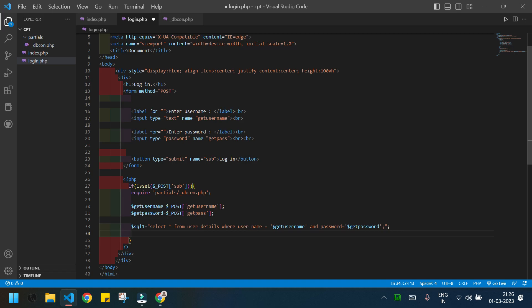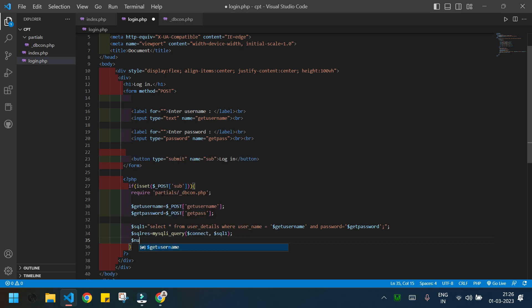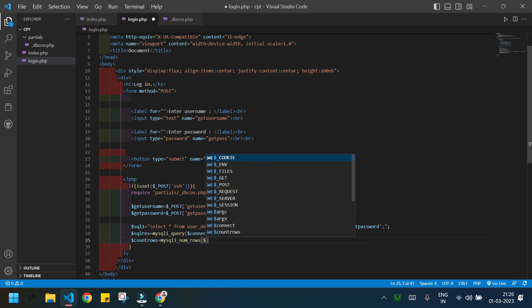Now I need to write the mysql_query() function which will get us the result. mysql_query() takes two arguments: first is the connection variable, second is the SQL query variable $sql1. Then I'll use another function, mysql_num_rows(), which gives us the number of rows returned by the query. I'll store that in a variable called $count_rows.